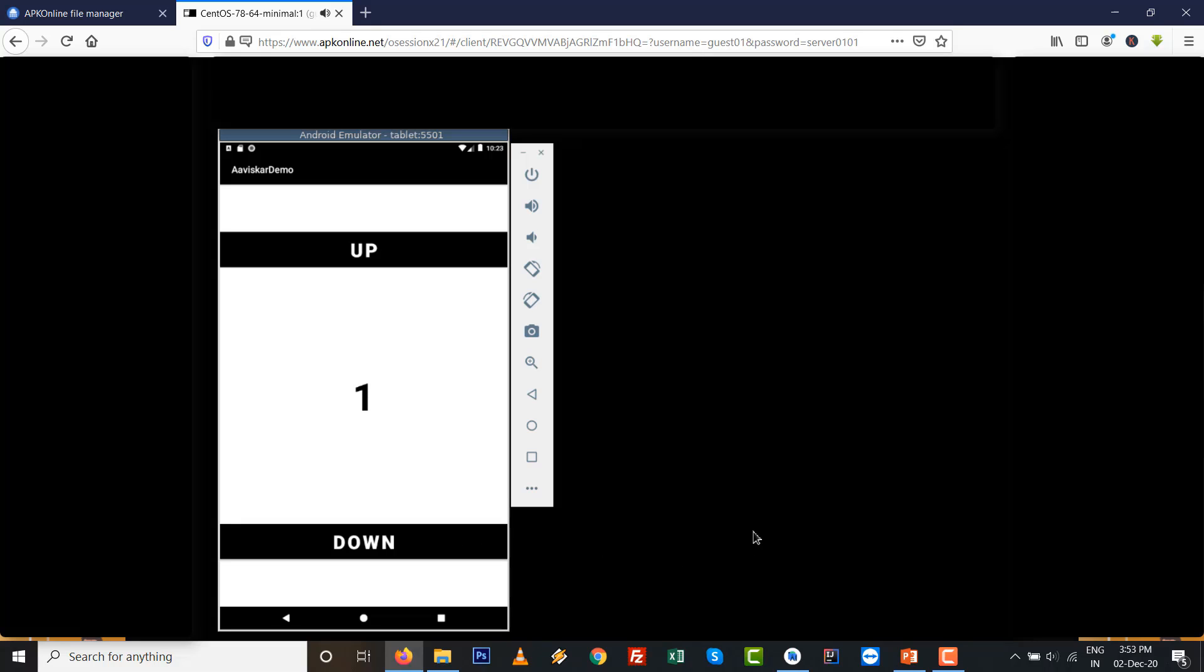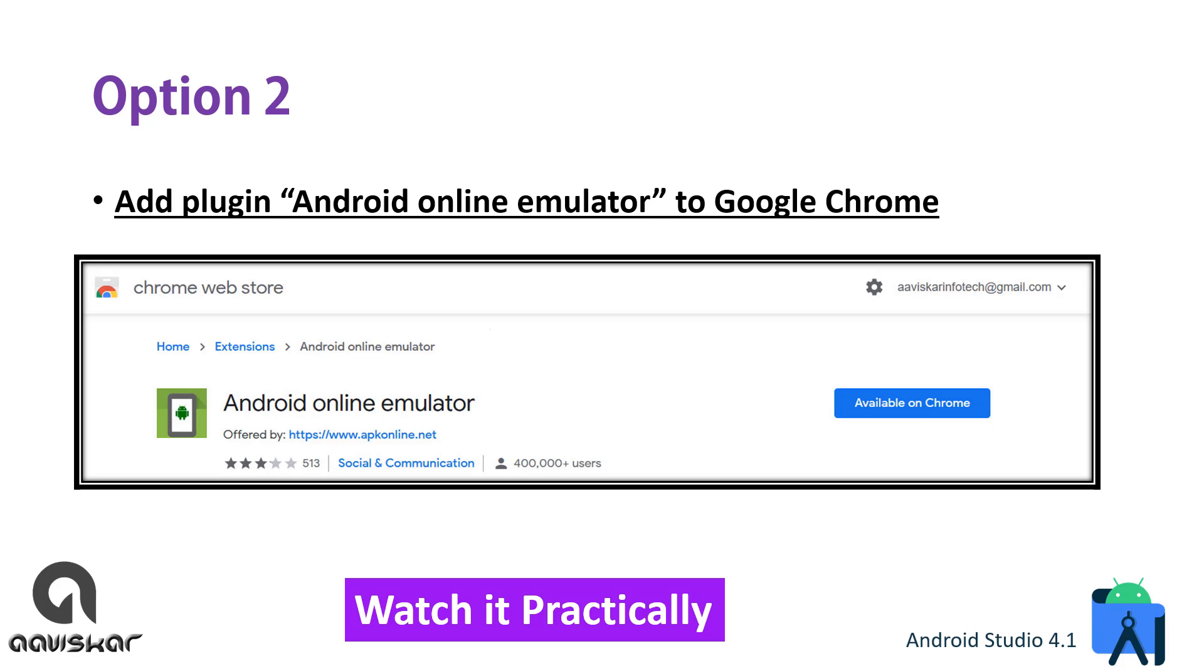Option number two: add the plugin 'Android Online Emulator' to Google Chrome. It's mostly the same as option number one, but it is a plugin, so you can know what is the value of a plugin inside Google Chrome.